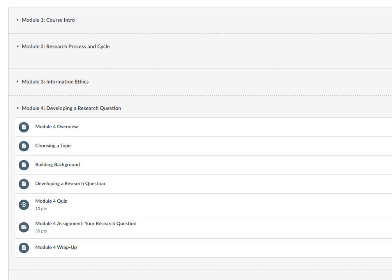Section C2 of the rubric indicates that assessments should have validity. That is, your assessments should evaluate students on their performance related to your stated course or unit objectives.